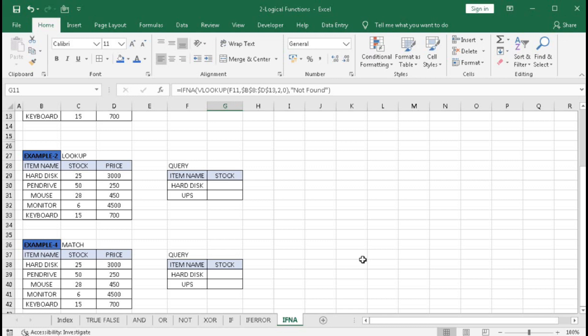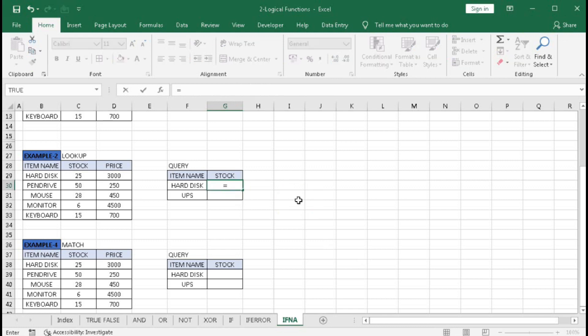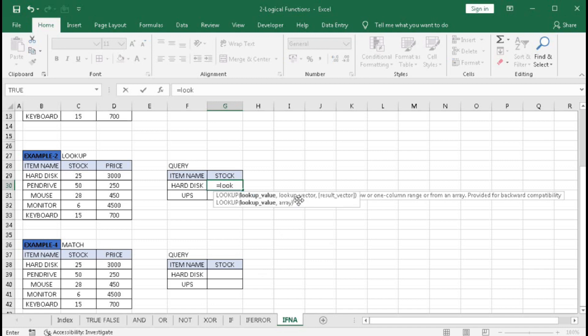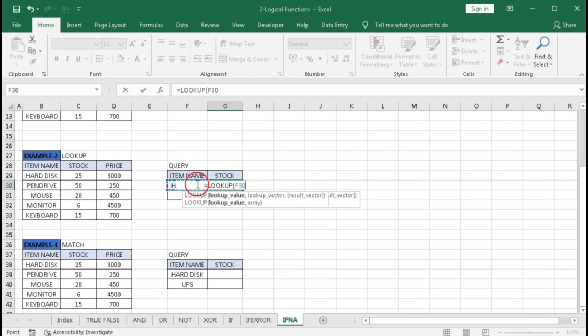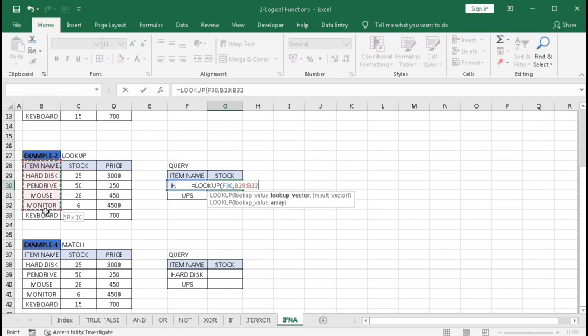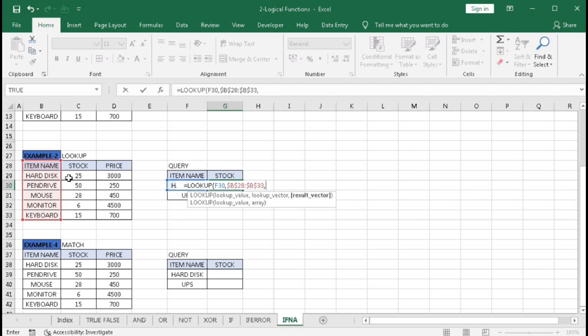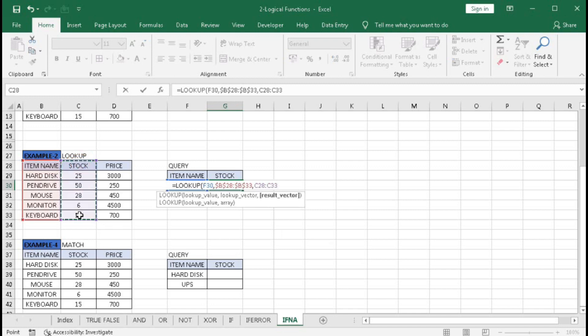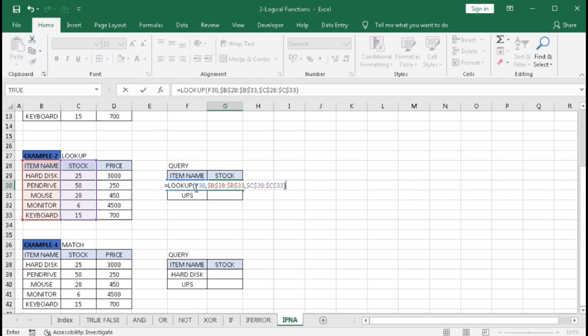Let's see: =LOOKUP("hard disk", lookup vector, result vector). Press F4 to lock the vectors. The lookup value is hard disk, and we have hard disk in our list.